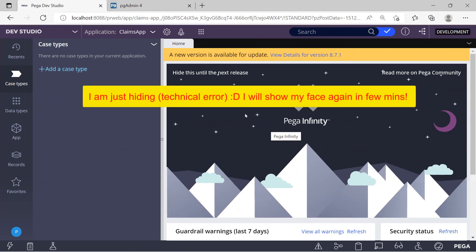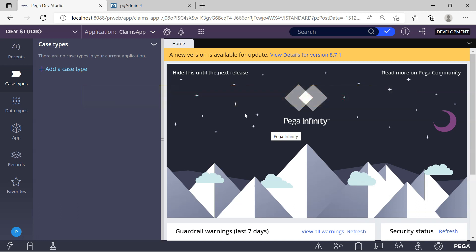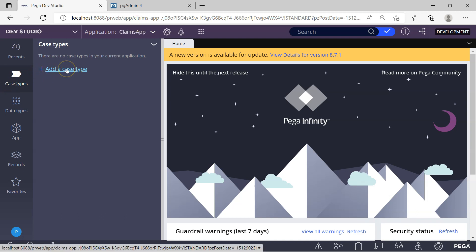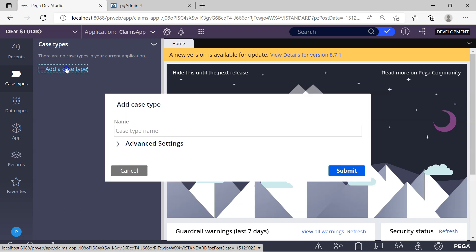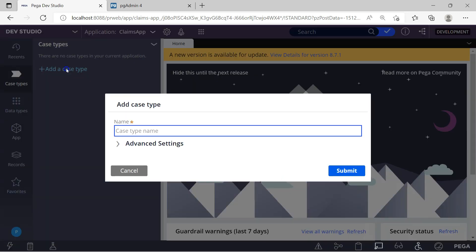I have logged into Pega Designer Studio. In Pega Designer Studio, to create a new case type, you go to the Case Type Explorer and from here you can start adding a new case type. Click on create to add a new case type. It will open up a modal dialog where you can fill all the details for your case type. My case type is going to be 'Claims Request' — I'll give the name Claims Request.